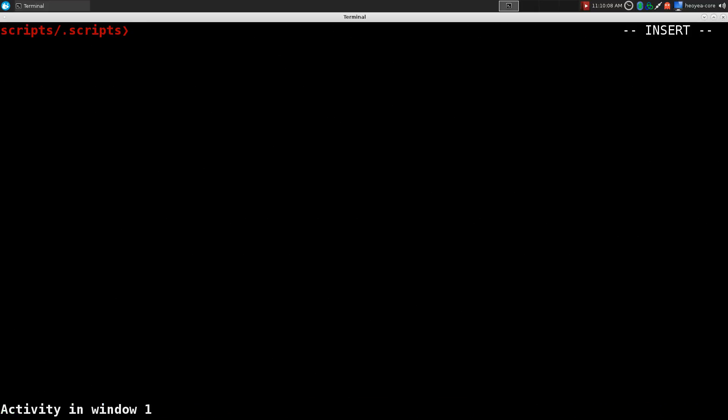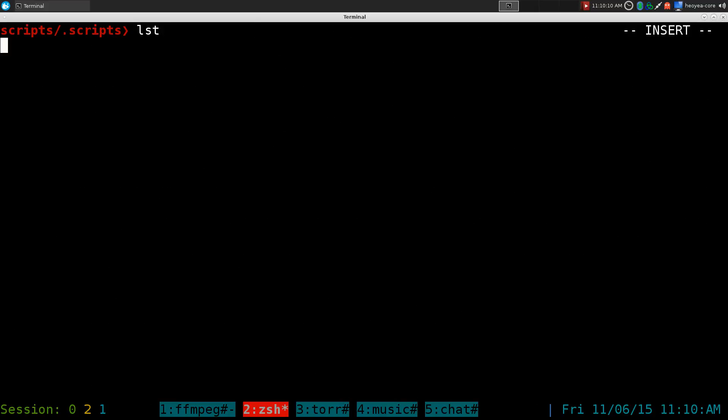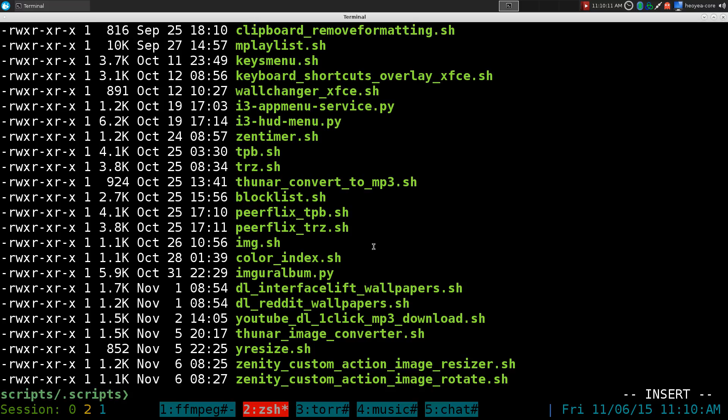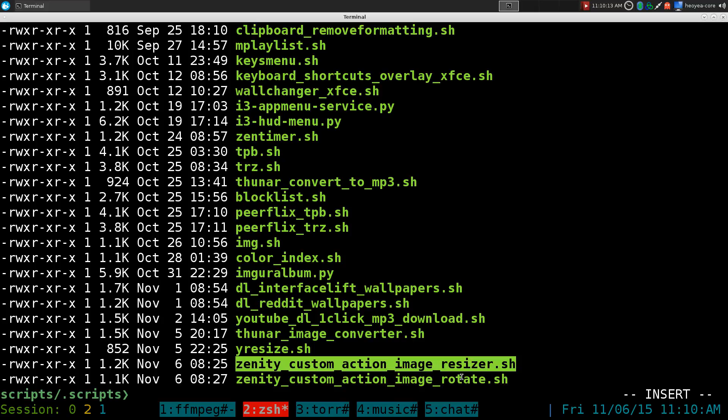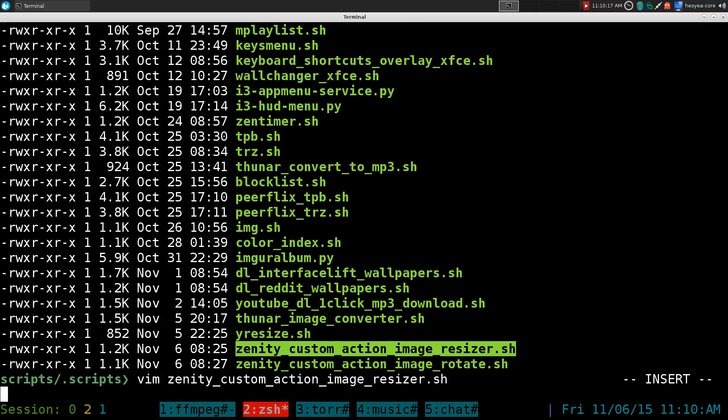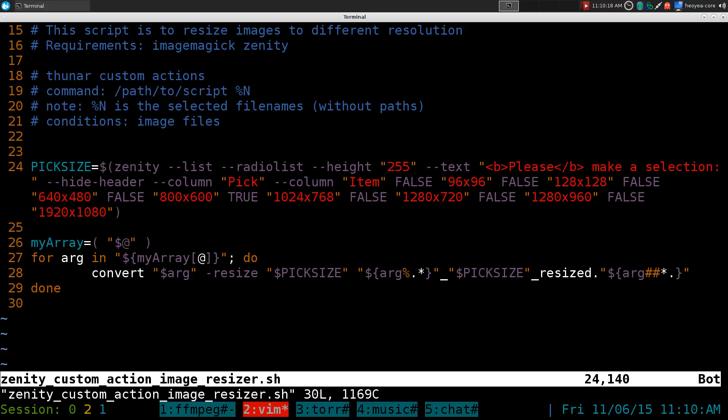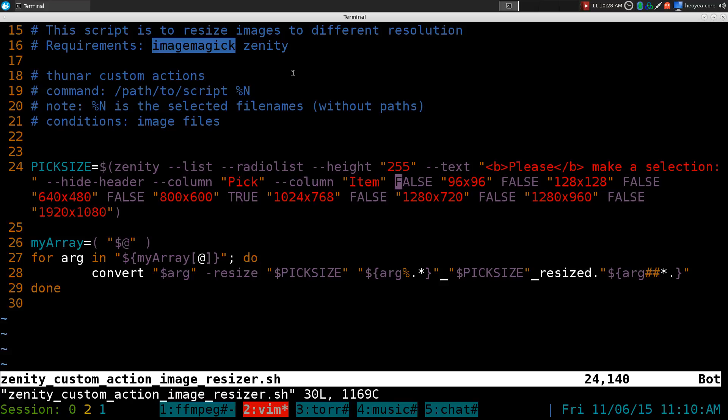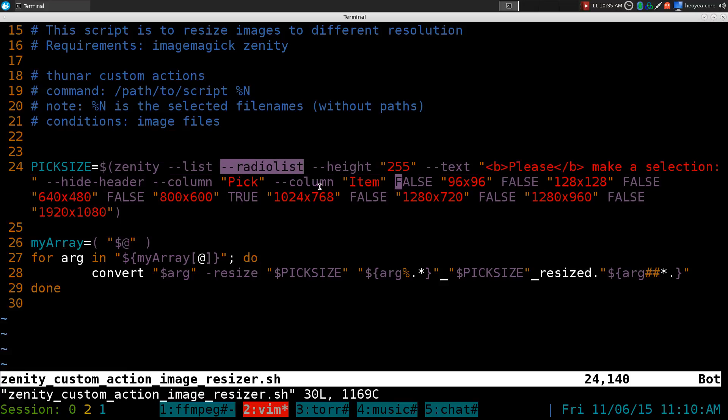Anyways, to understand the script here, first we'll do the image resizer here. We'll do that first. It's pretty simple. We're just going to use Zenity. So you do need Zenity. And since we're manipulating images, we're going to use ImageMagick. Both of these should be in your repositories. So the first one here, we're using Zenity and we're doing a radio list. That's why you have the little choices that we made when we're doing those different resolutions.